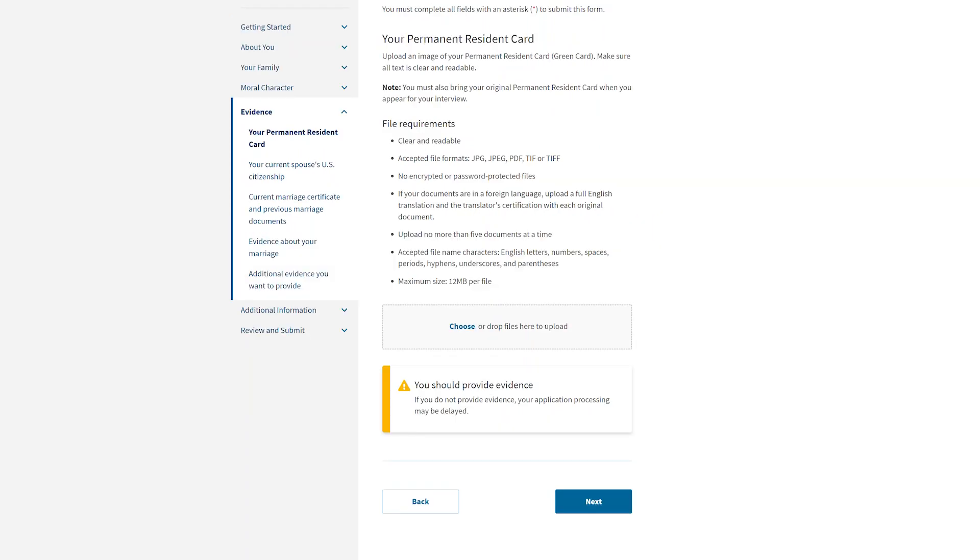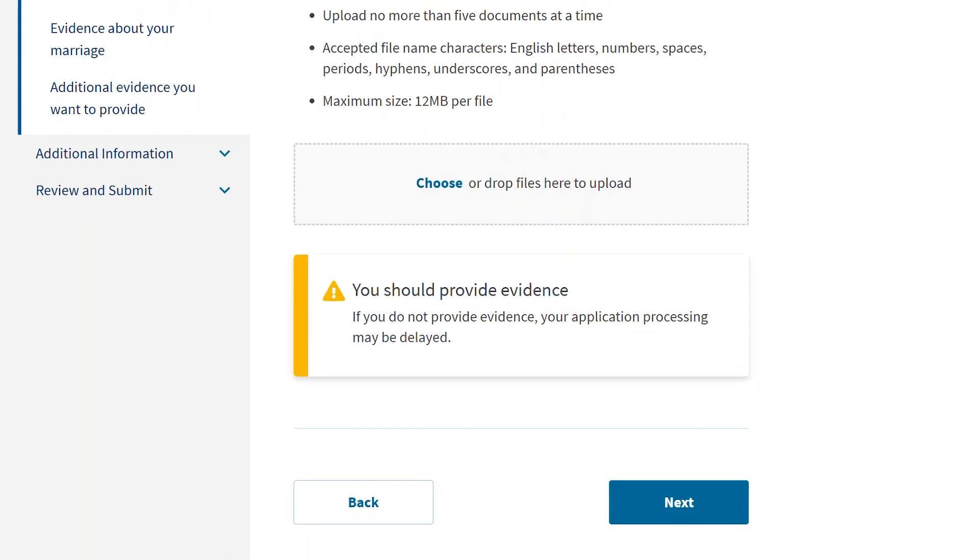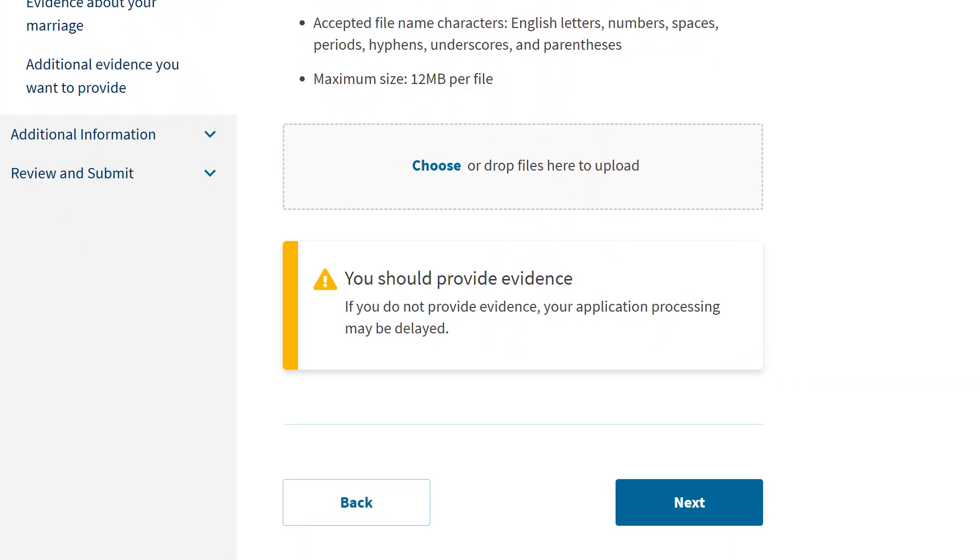If you receive a yellow alert like the one you see here, you have not uploaded any evidence. This is a reminder that you should submit required evidence to support your application, petition, or request. While you will not be prevented from continuing with your form, failure to submit supporting evidence may delay processing of your application, petition, or request.